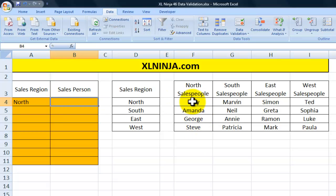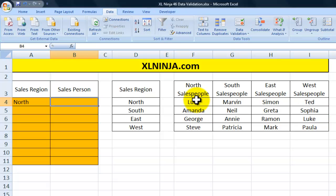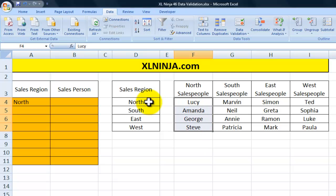First of all, we need to go and name each single list that we have here for the salespeople. The trick here is that you need to choose for the North salespeople a name which is the one that belongs to the region.